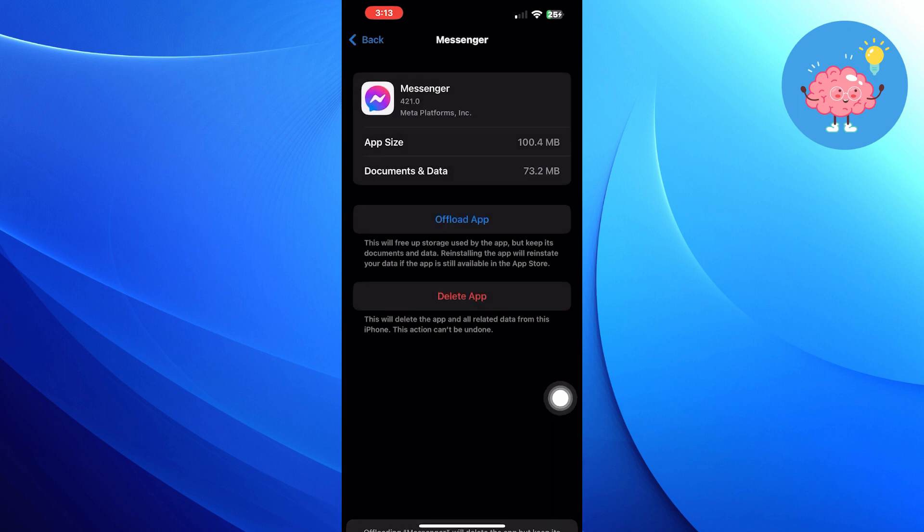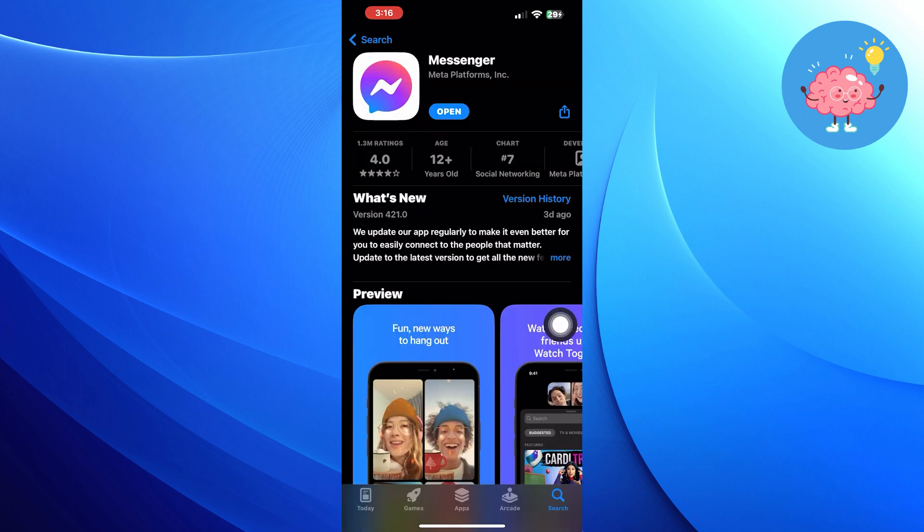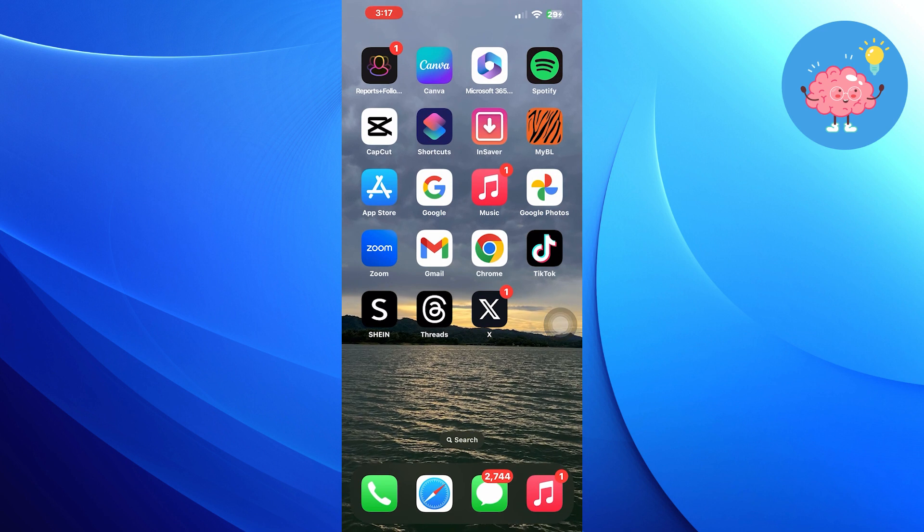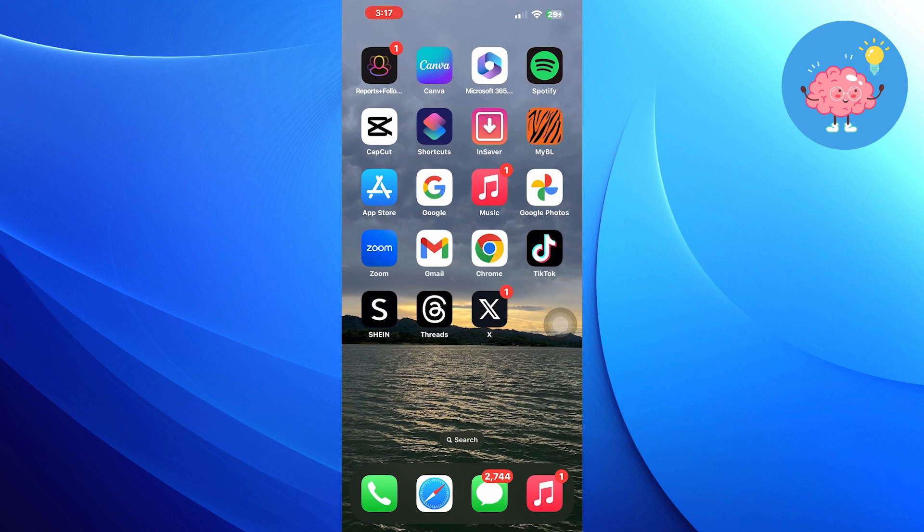After offloading the app, click to reinstall app. Once the reinstallation gets completed, go and open up the app store. Here, search messenger and tap to open the app.